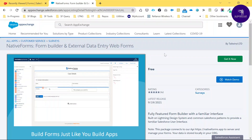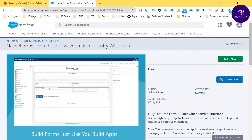Welcome back to my YouTube channel. This is Rohit and today I'm going to show you how to work on Native Forms in Salesforce. This is a form builder.